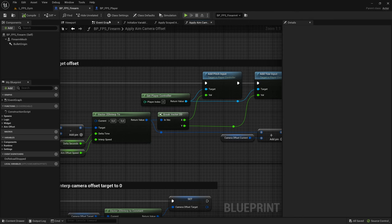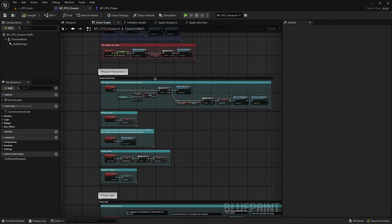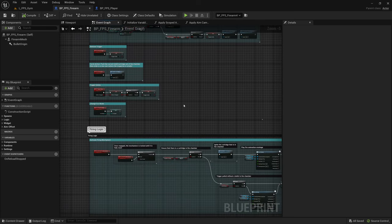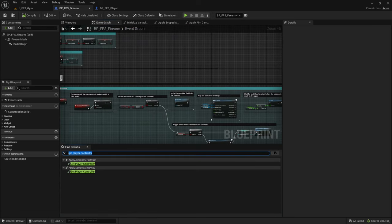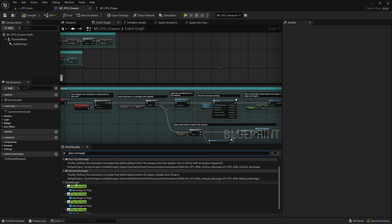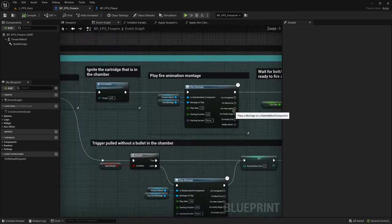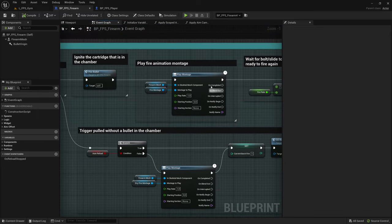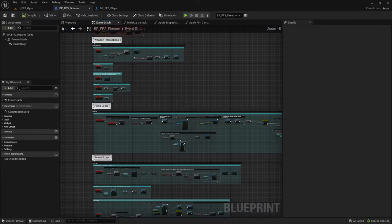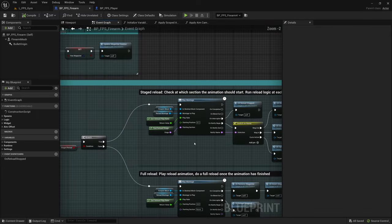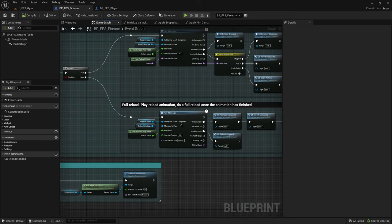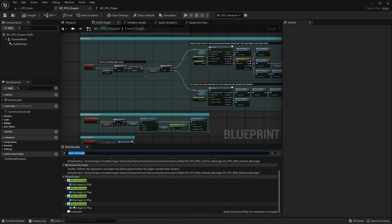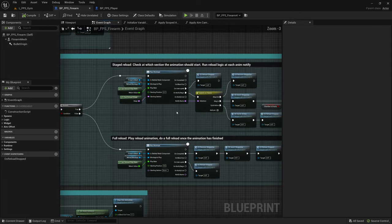Next are the animation montages. So you can search for play montage or you could check on the event graph. So you have the fire animation, the dry fire animation, the reload animations. It's just those four. These would need to be replicated as well.